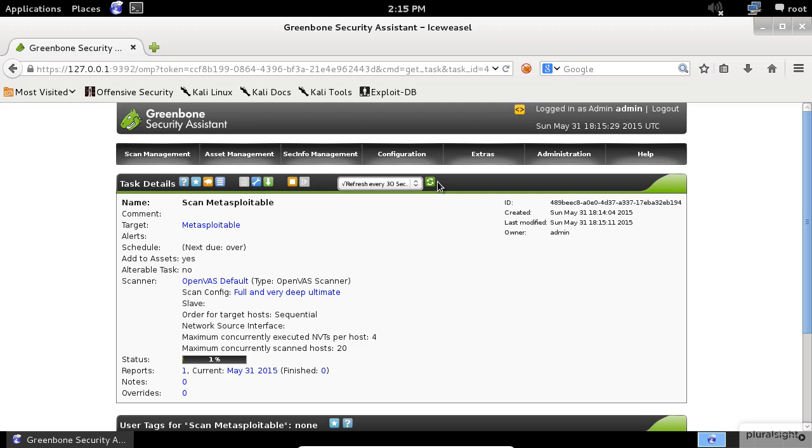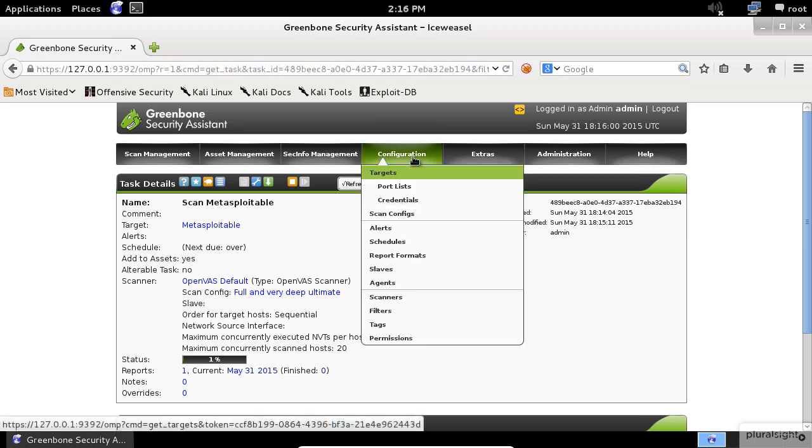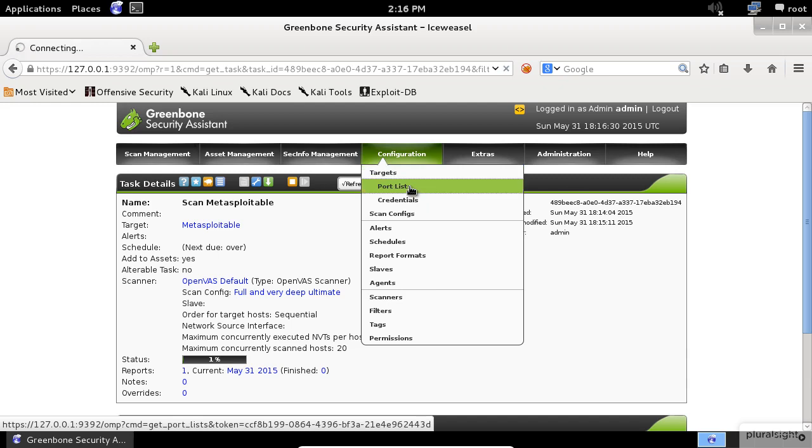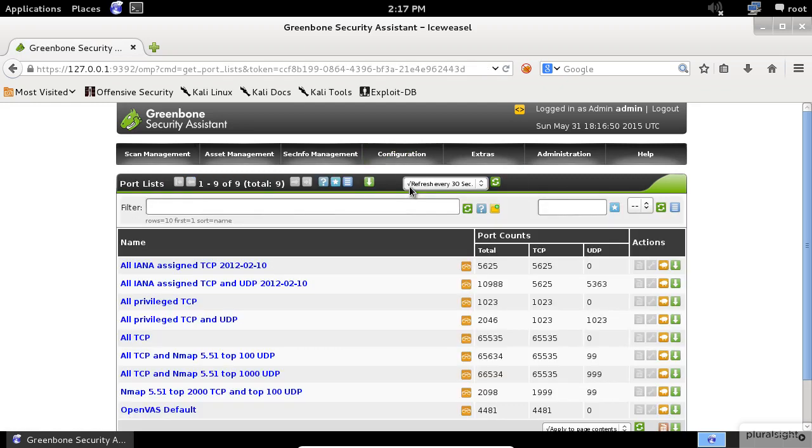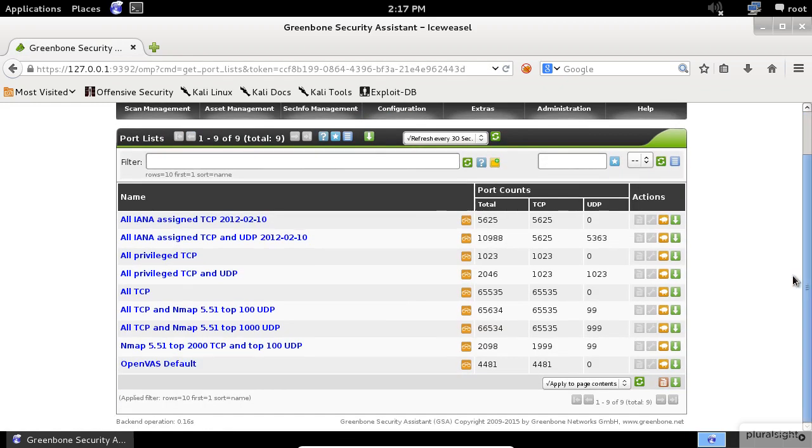Now click on the Configuration menu. To customize the list of ports to scan, click on the Port Lists item. Here, we can see all the pre-installed Port Scan list.